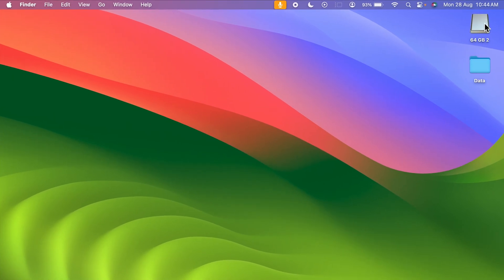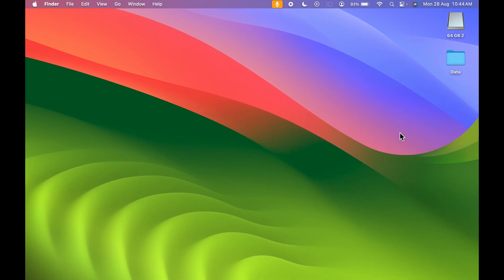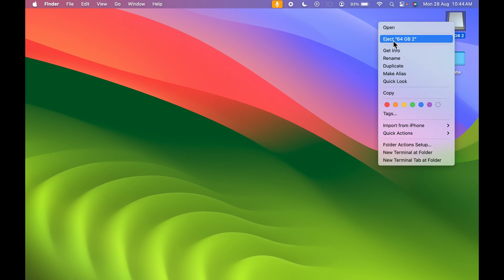Now you can see I have connected the USB drive and it is visible over here. There are multiple ways to eject this USB drive. The first way is you can simply select this USB drive, tap two fingers or right-click on your trackpad, and then select eject option from here. So this is the first step.